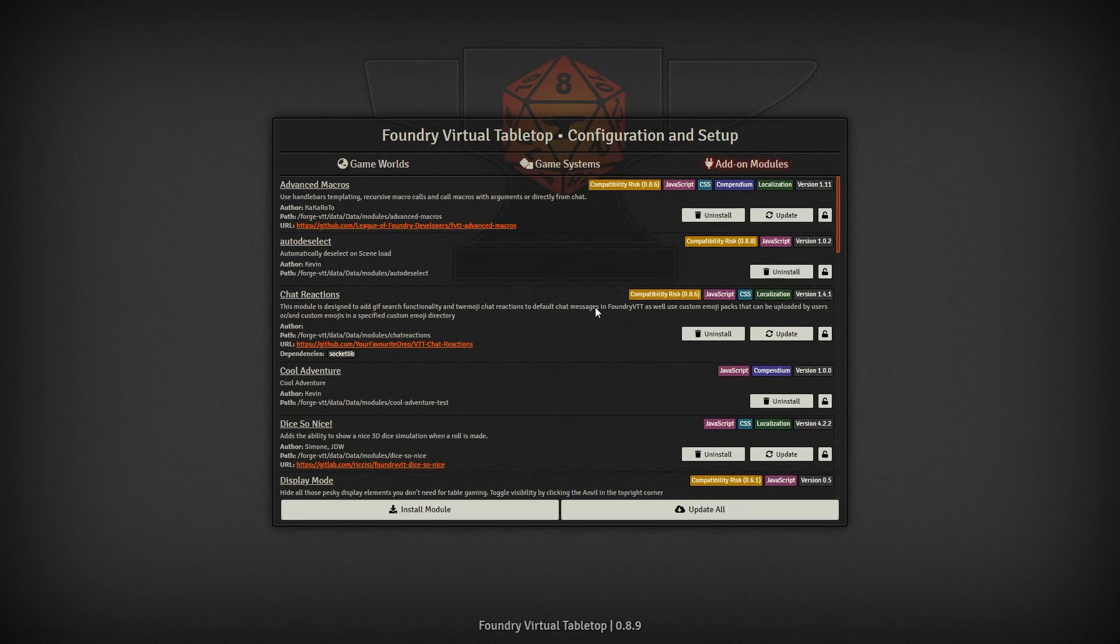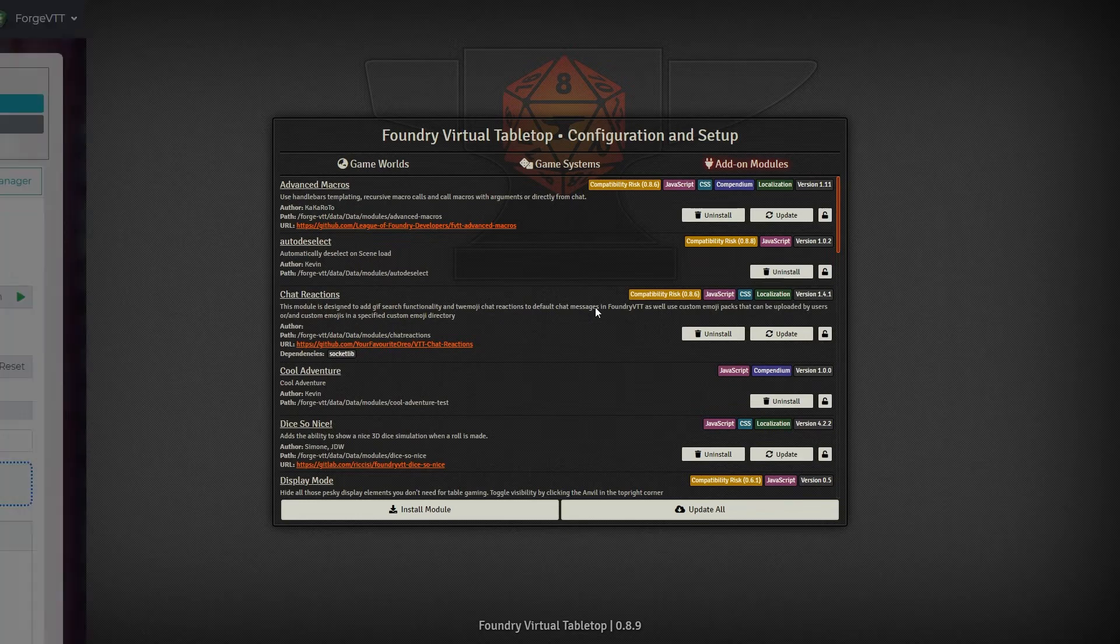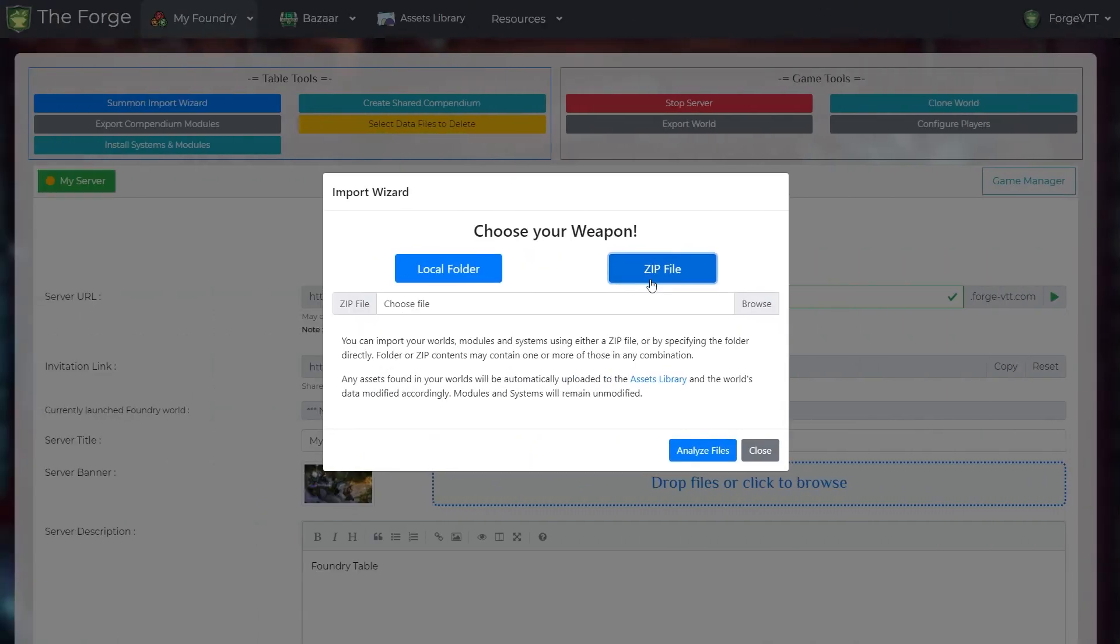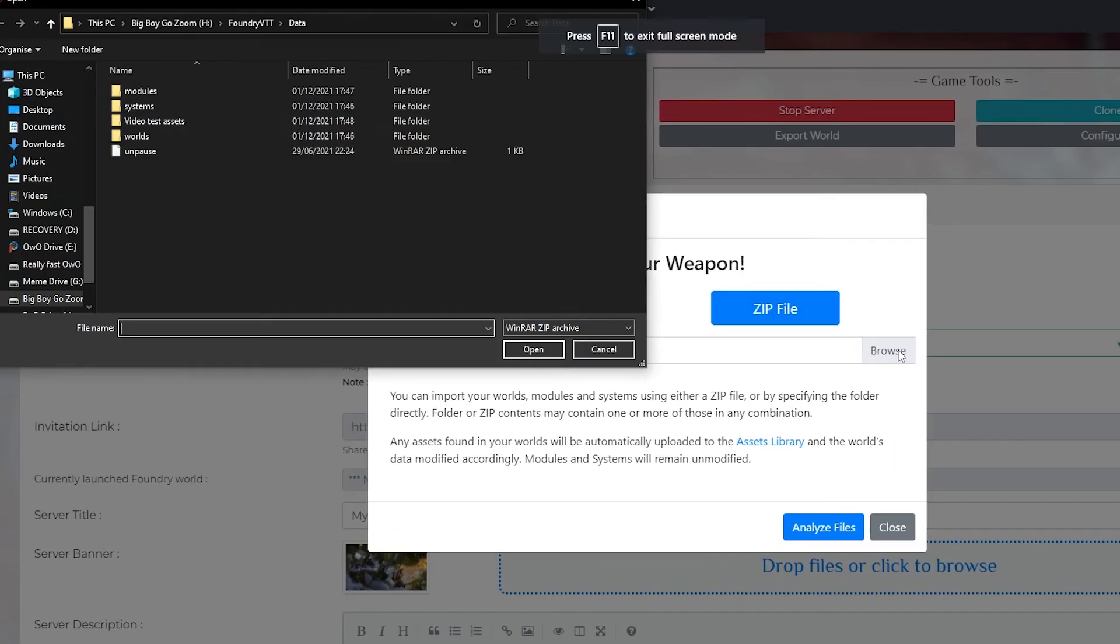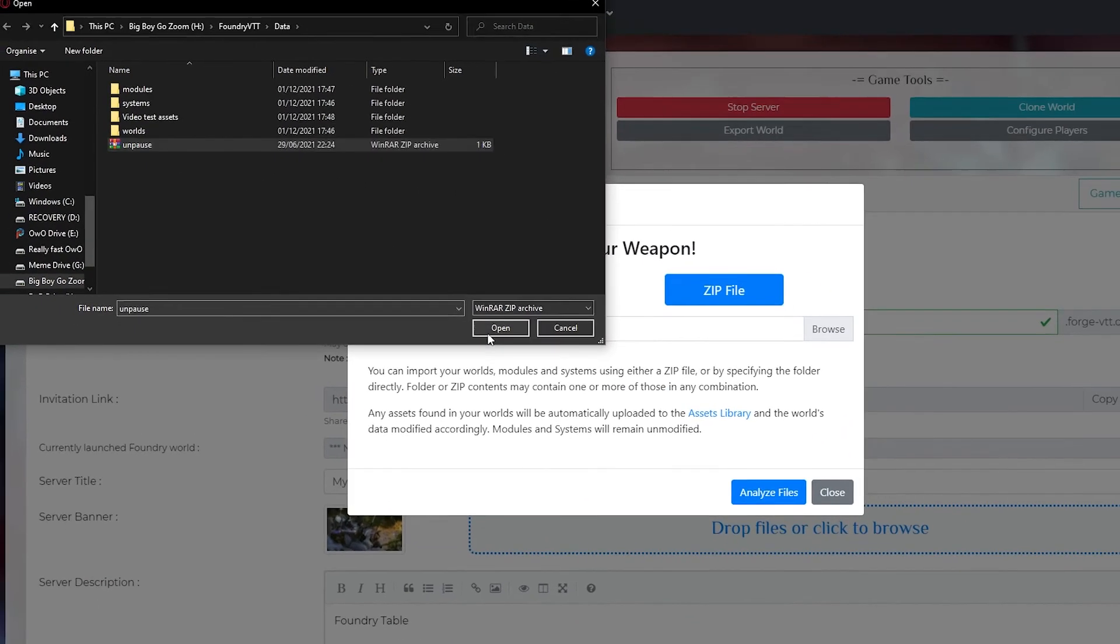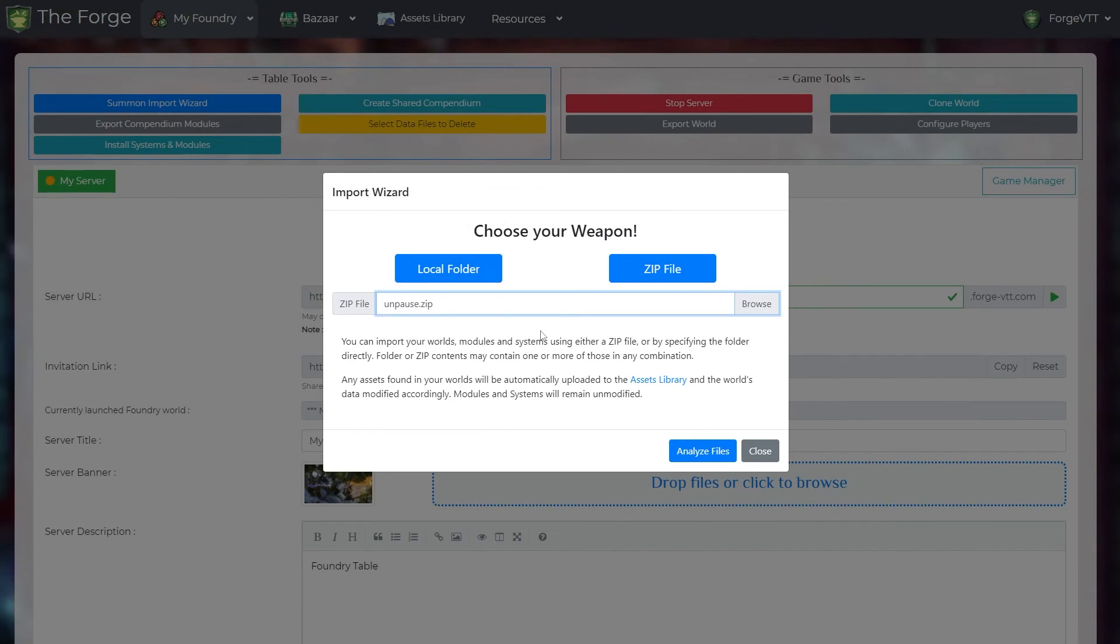Now for zip files. If your module comes in a zip file you can upload it directly to TheForge. The rest of the import process is the same as importing a folder.